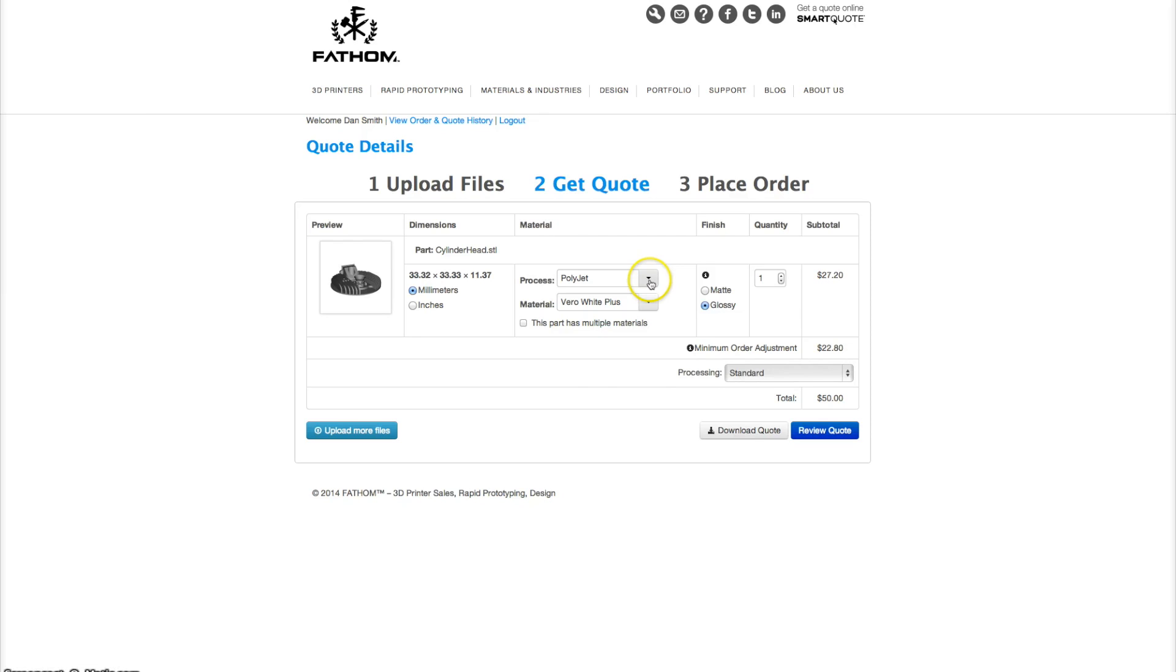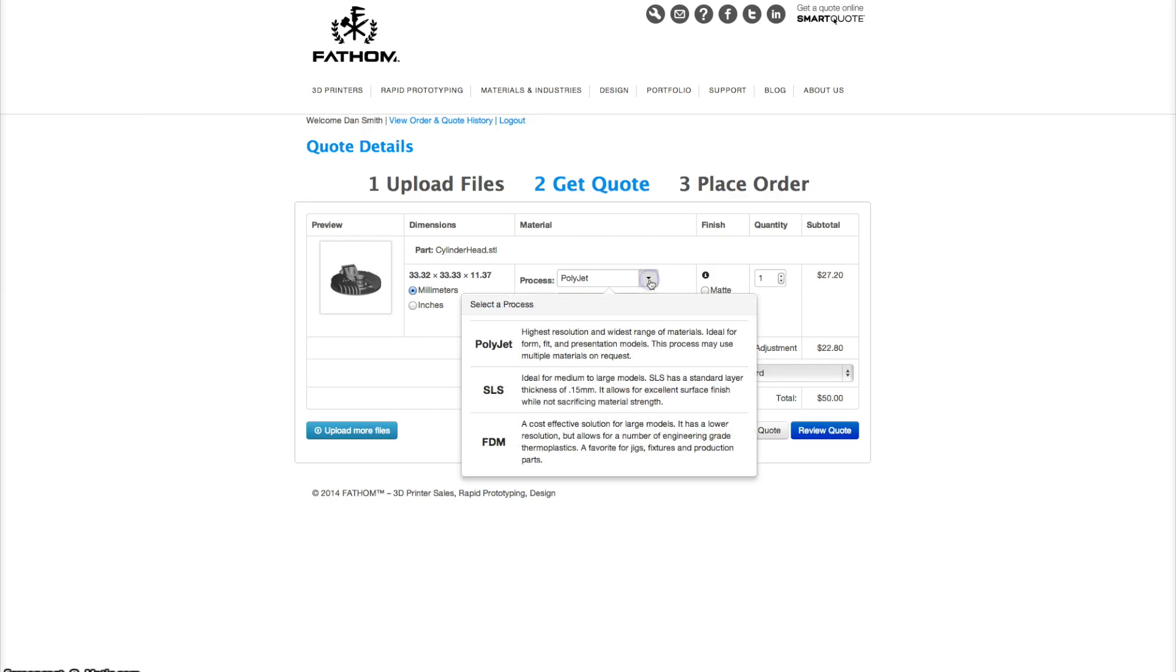Next is selecting materials. First, you'll want to choose your process. We have three technologies that we offer. There's PolyJet, which is good for high resolution models. It also has the most materials and you may use multi-materials for your models.